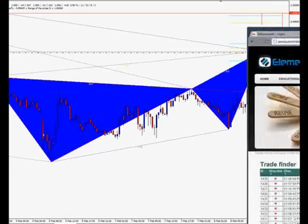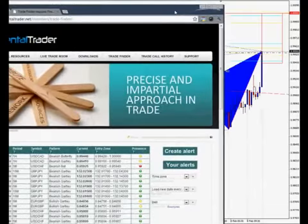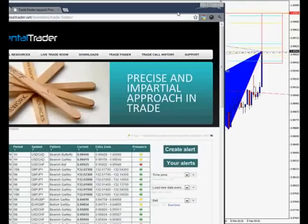Hey guys, Dustin Pass here and I want to show you some pretty exciting stuff. We've got the trade finder here and as you can see it's just alerted me of a USD CAD bearish butterfly. I've already actually entered this trade as you can see on the chart here. So what I want to do now is walk you through how this works.